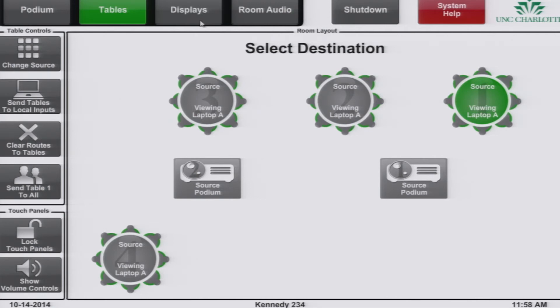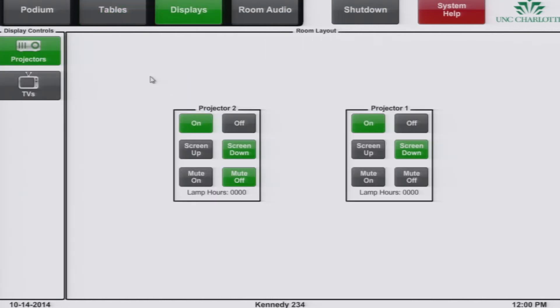The displays button allows you to control either the projectors or the TVs in the room. In this example, locate the projectors button on the left of your screen. When you have selected this button and it is highlighted green, you can control projectors one and two individually. You can turn them on or off, raise or lower the screen, and mute or unmute the video.